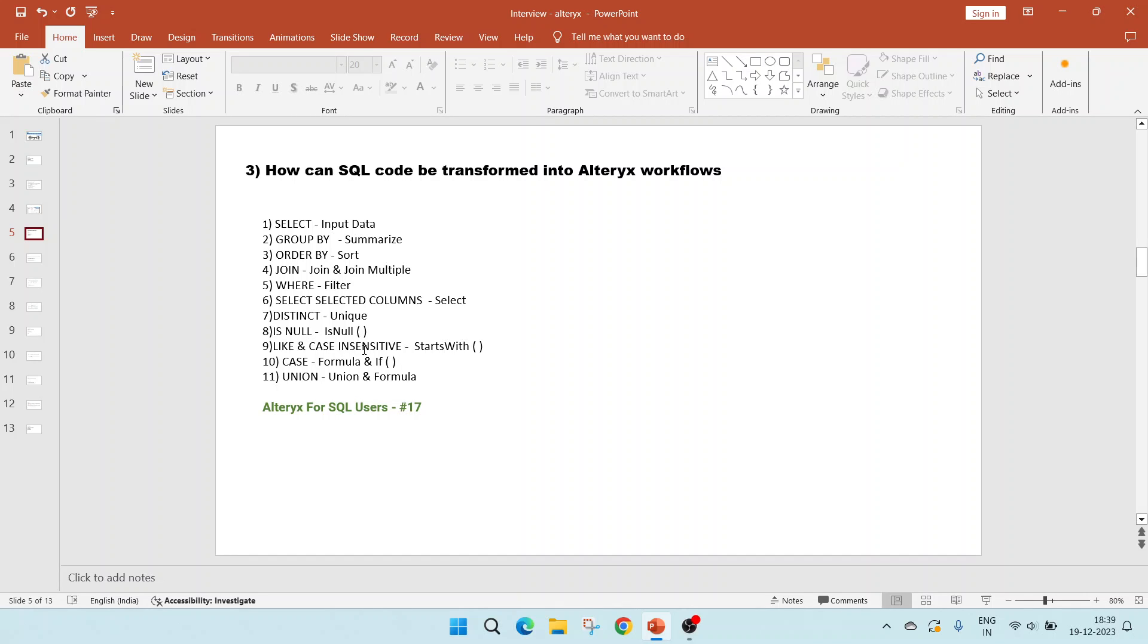Like and case insensitive, we can use the function starts with. For case, we can use the formula tool and the if function. For union, we will have to use the union tool along with formula. All these are shown in the video number 17. Do refer to that. It would be helpful.